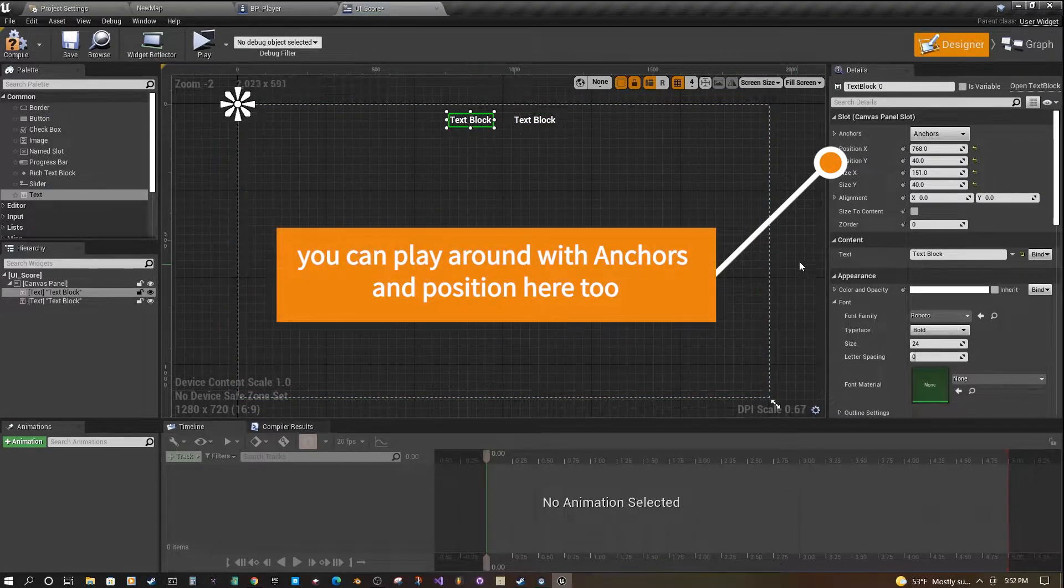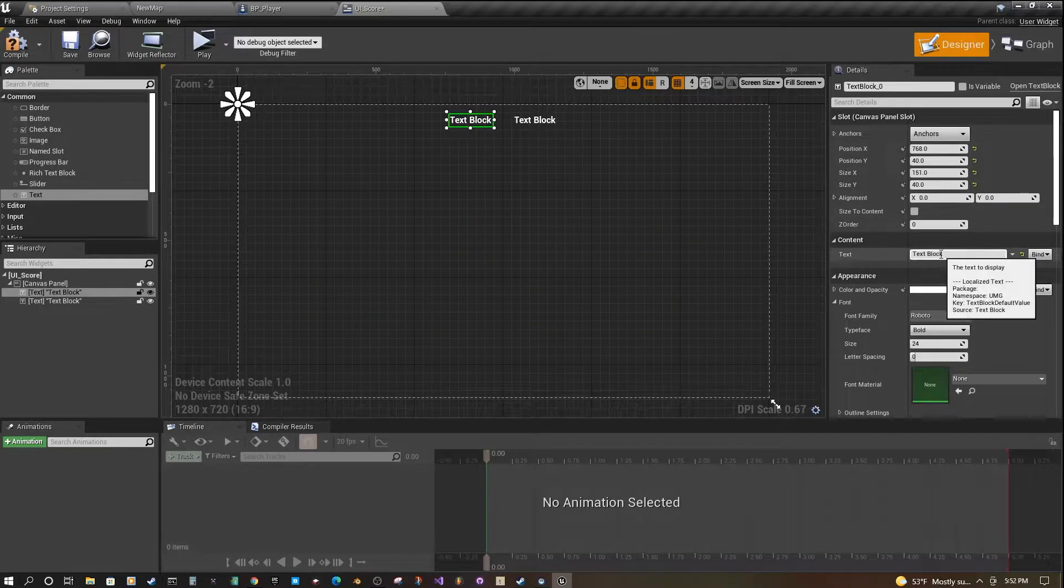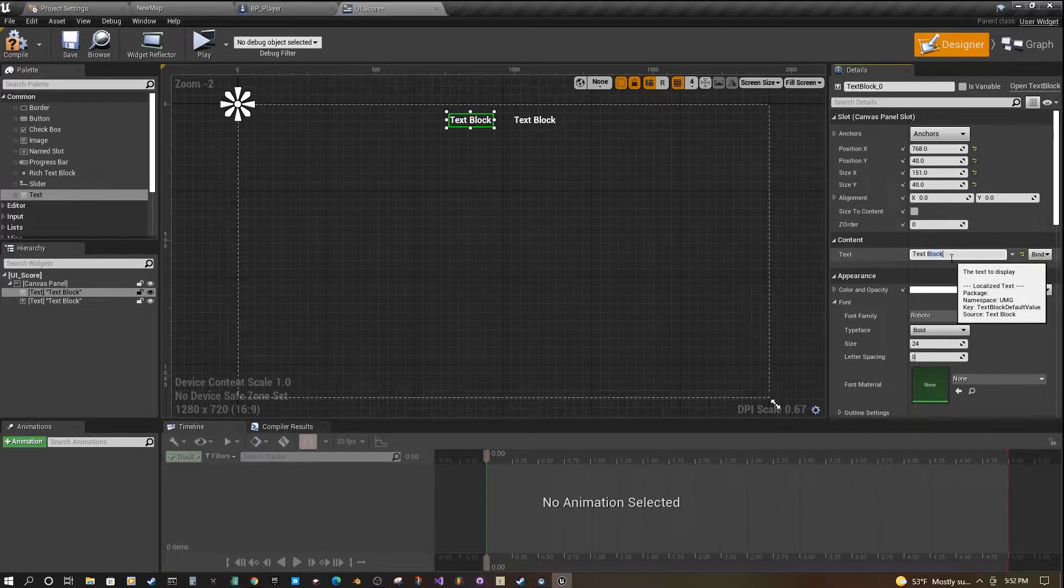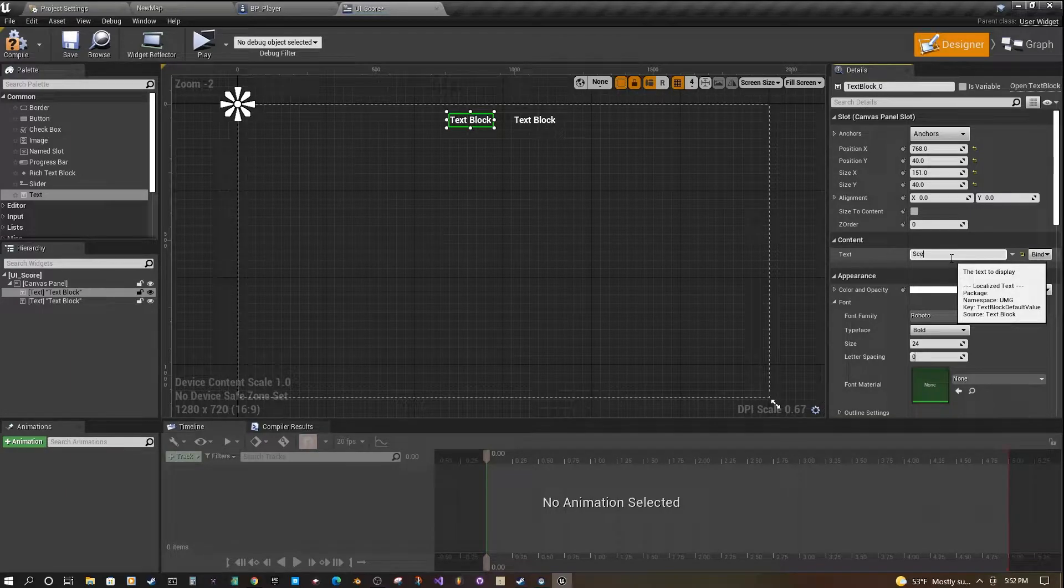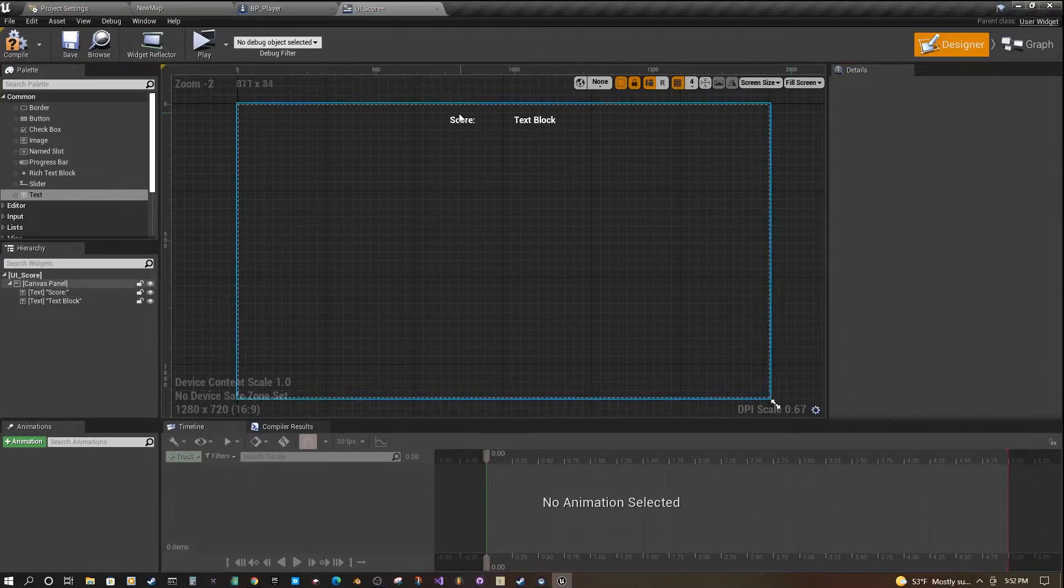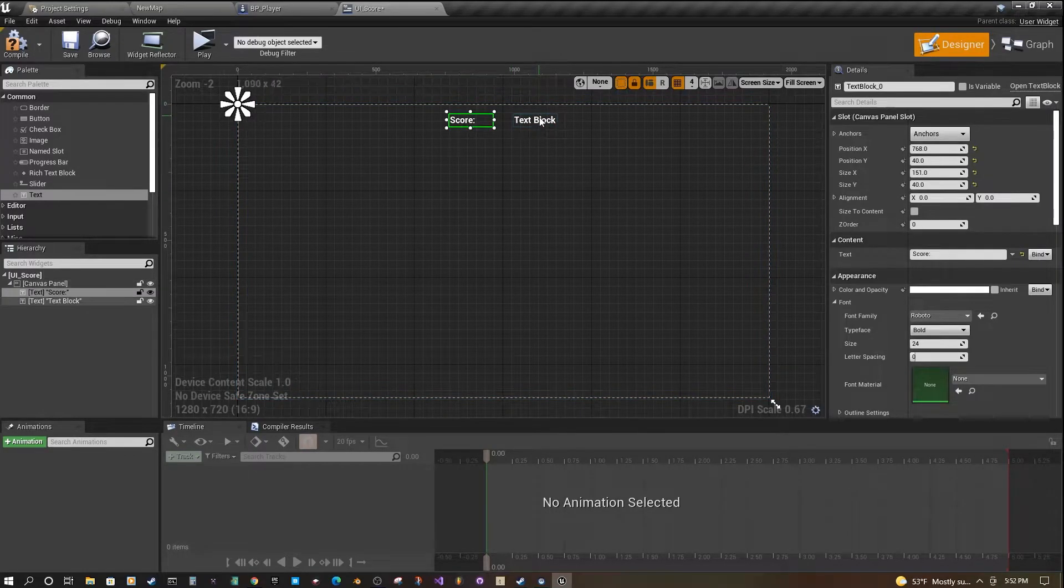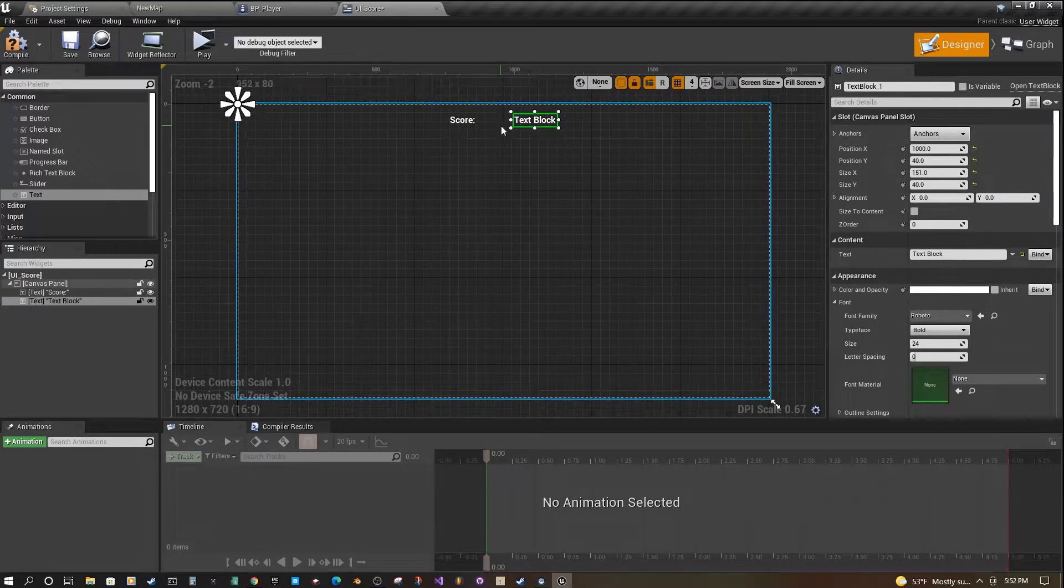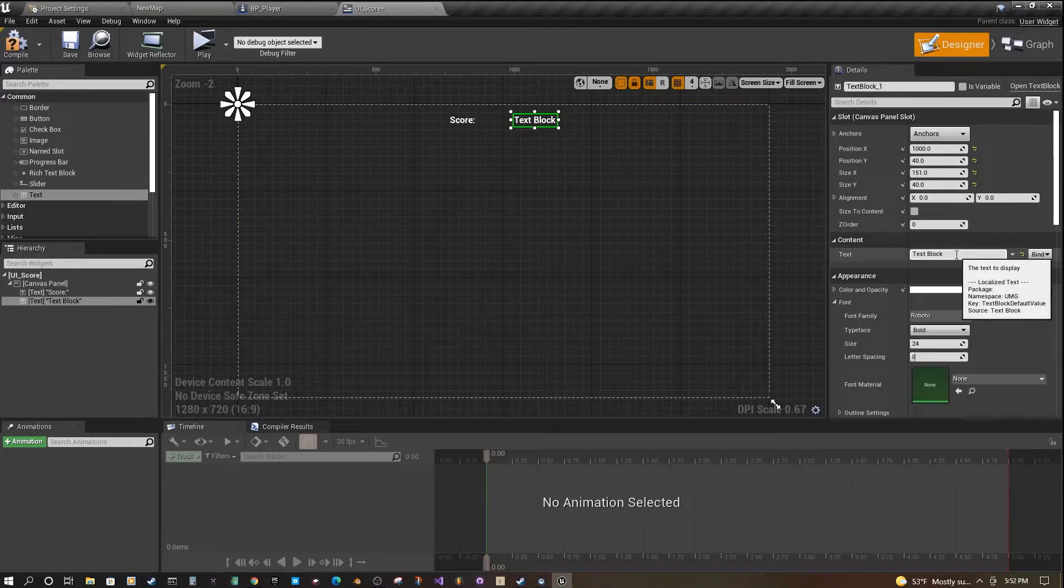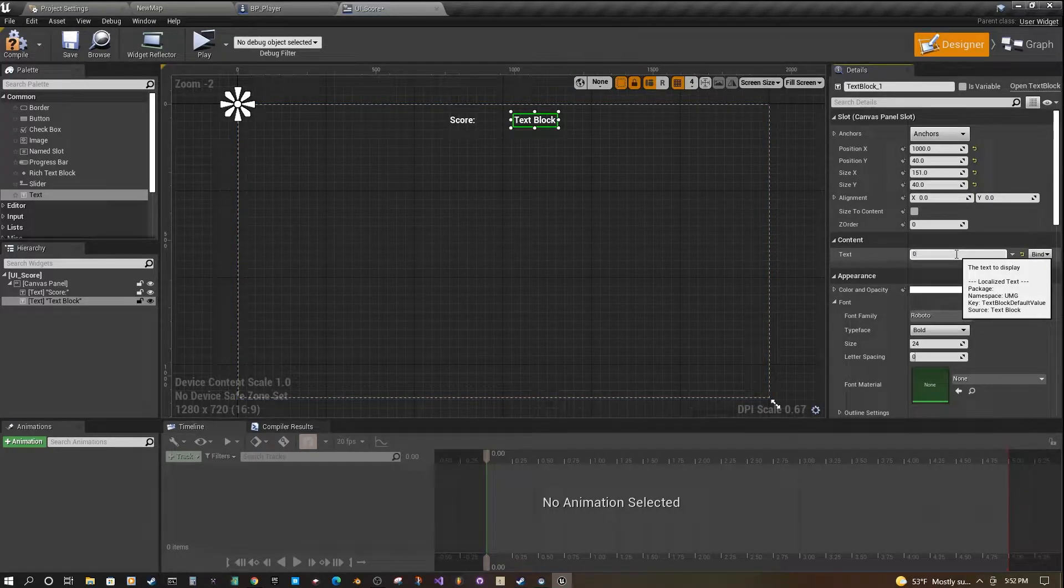On this left one, I'm going to come over to the Details panel here and find the Content Text. I'm just going to label this score. This is just going to be static text on the screen called score. On the right here, we're going to edit this one and just fill it with the number zero.